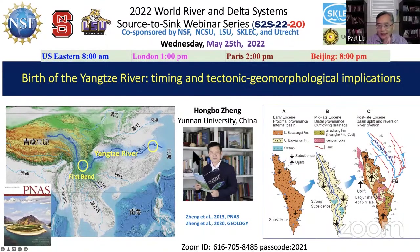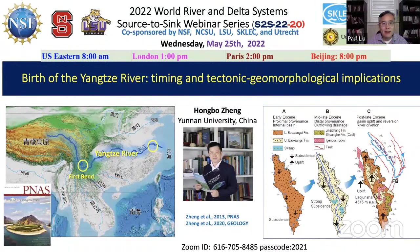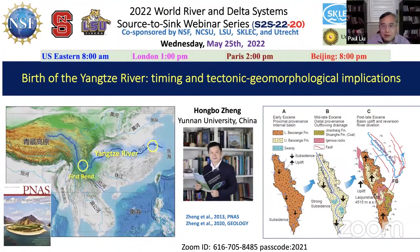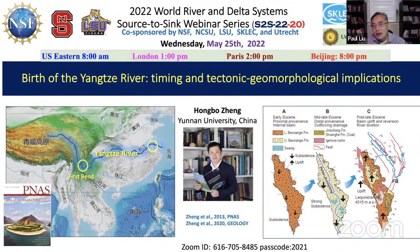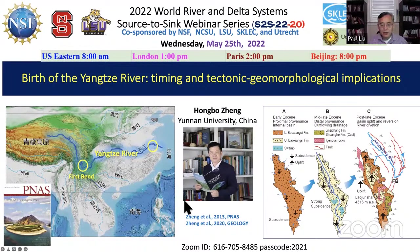Hello, good morning, good afternoon, and good evening. Welcome to this World River and Delta System Source to Sink webinar series. This is Paul from North Carolina State University. This talk series is co-sponsored by NSF, NCSU, RSU, Stucky Lab, Estuarine Coastal Research in Shanghai, and Utrecht.